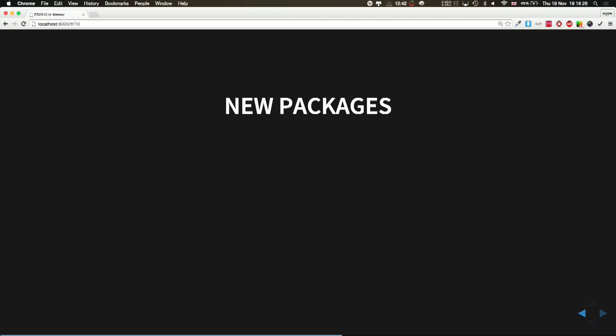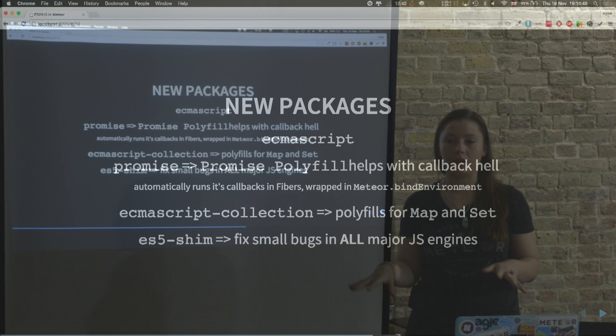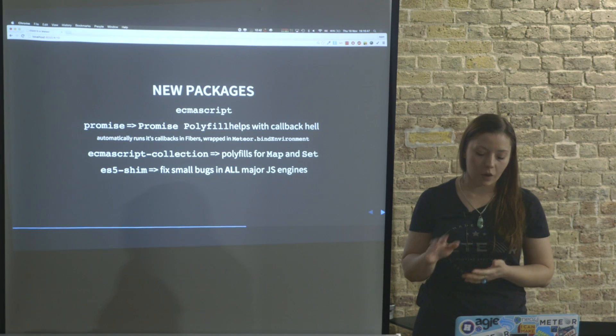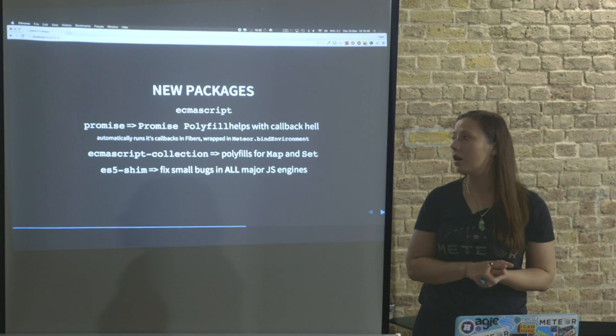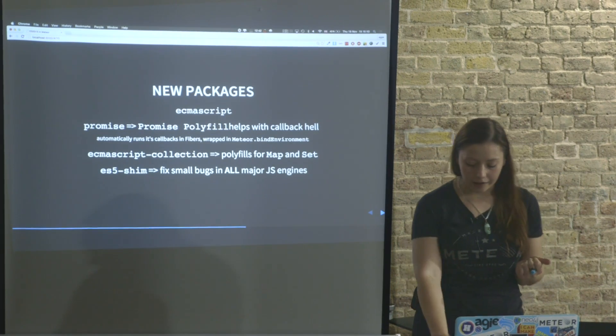So new packages: ECMAScript, the promise polyfill that helps with callbacks, also ECMAScript collection that adds the polyfills for map and set, and ES5 shim that fixes the small bugs in all major JS engines, not just IE.